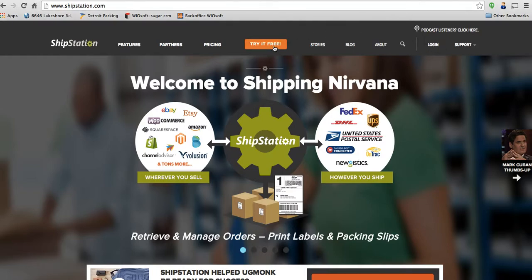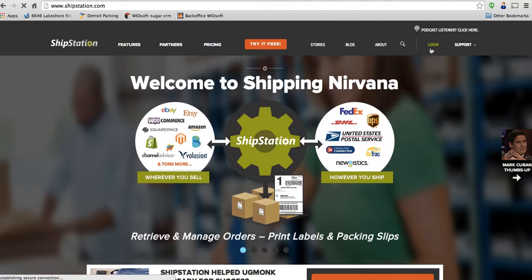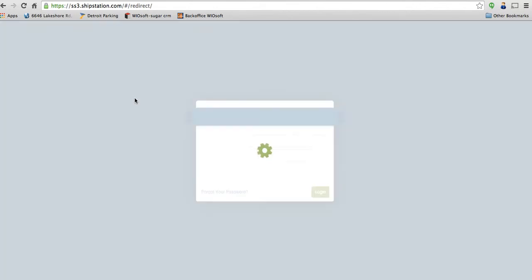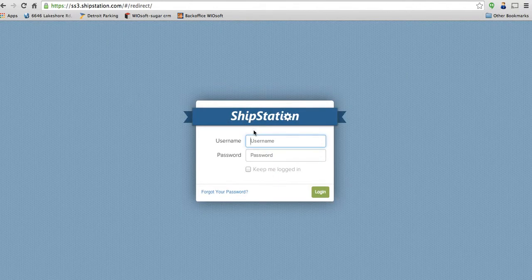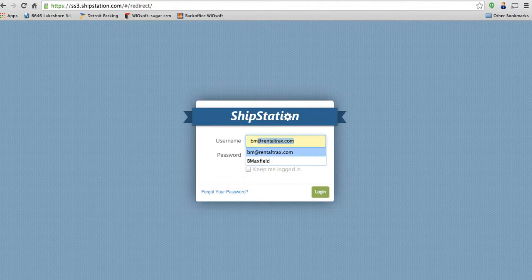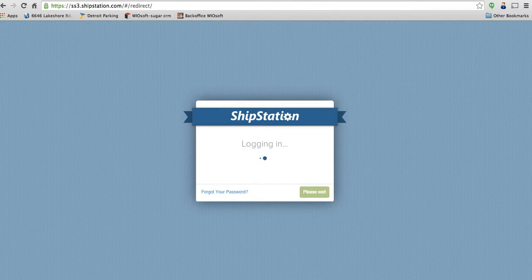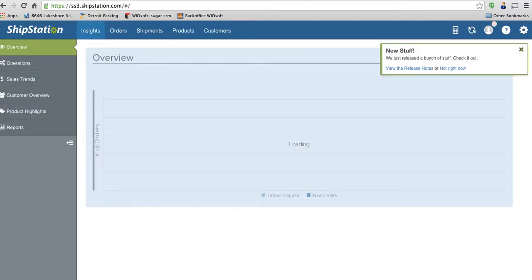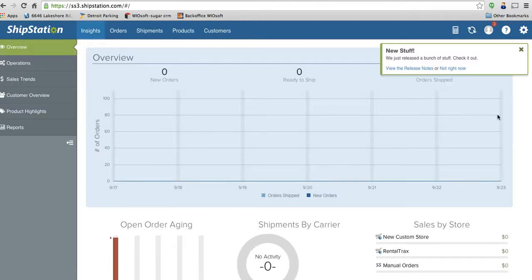First thing you're going to do is sign up for a ShipStation account. You're going to be given your very own ShipStation representative that's going to work with you as well. So first thing you do is log in once you've created your account. It's going to ask you for your username and password. So I'm going to go ahead and log in.